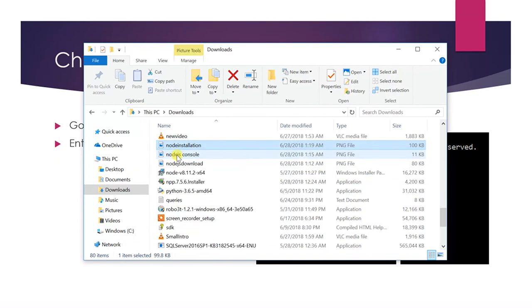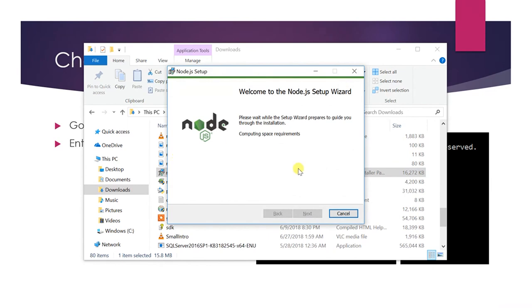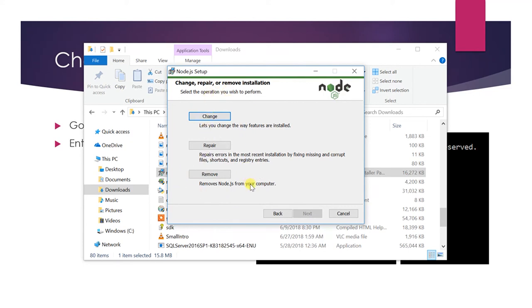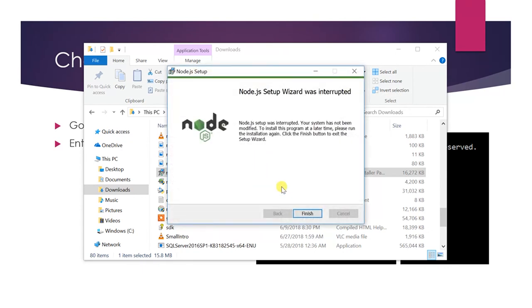So you can see I have three different options here, but because I have already installed. But if you are installing for the first time, then you may not see these options. Simply click next and next and you will get Node.js installed in your system. I will not show you that option. I'm canceling it. Finish.